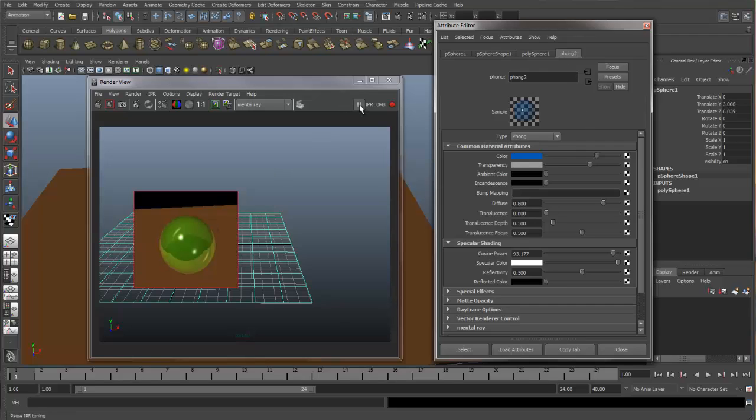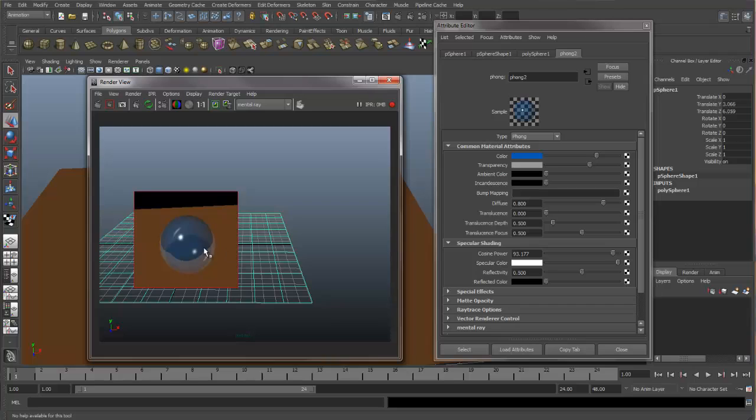So let's unpause this. And now my changes are updated.